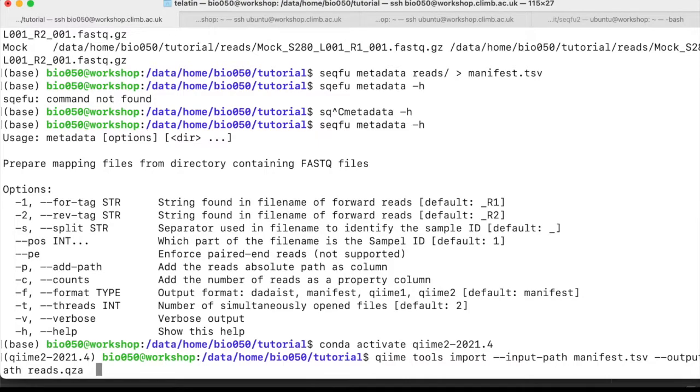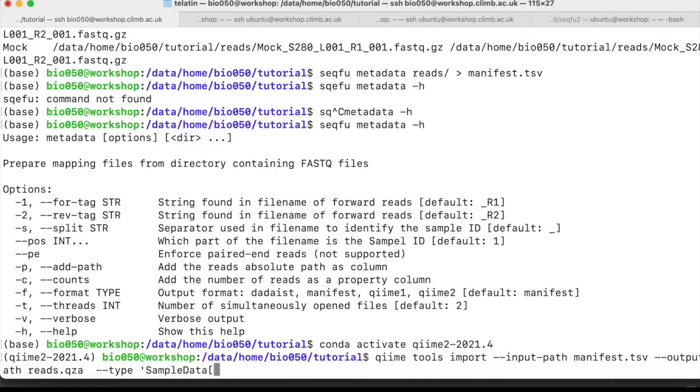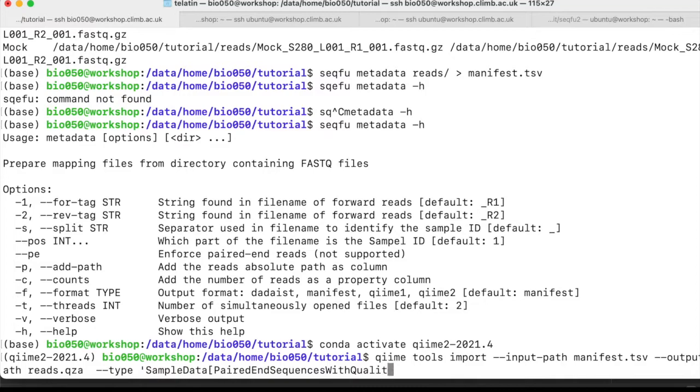Again, --output-path, the output manifest. Again, we need to specify a type and a format. So --type. In this case, it would be SampleData, as before, paired-end sequences with quality. The exact very same type, because this is it.